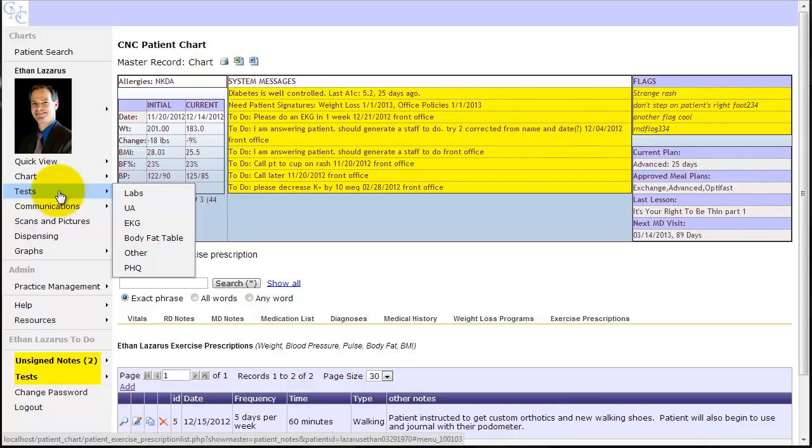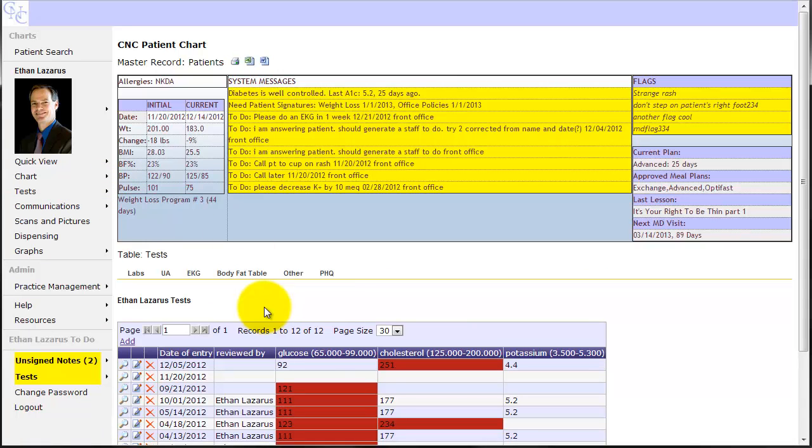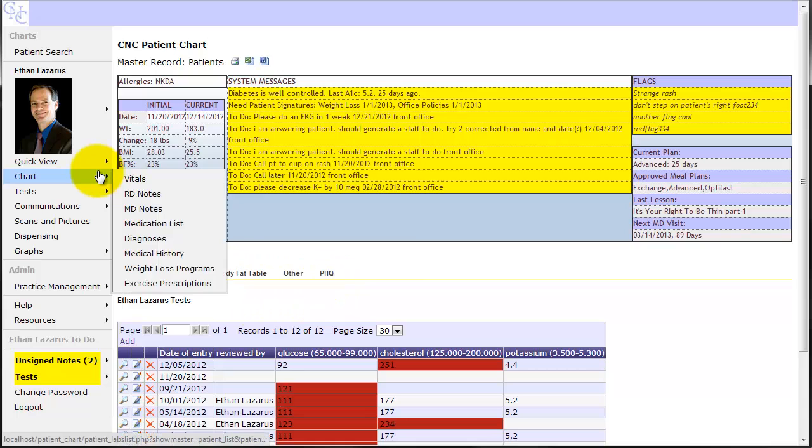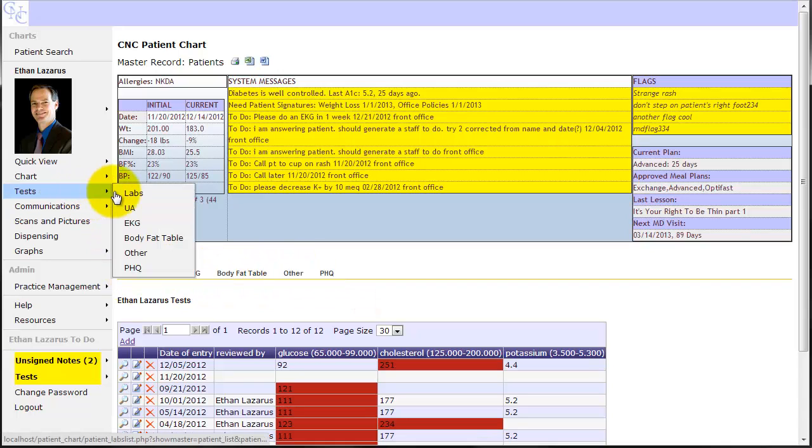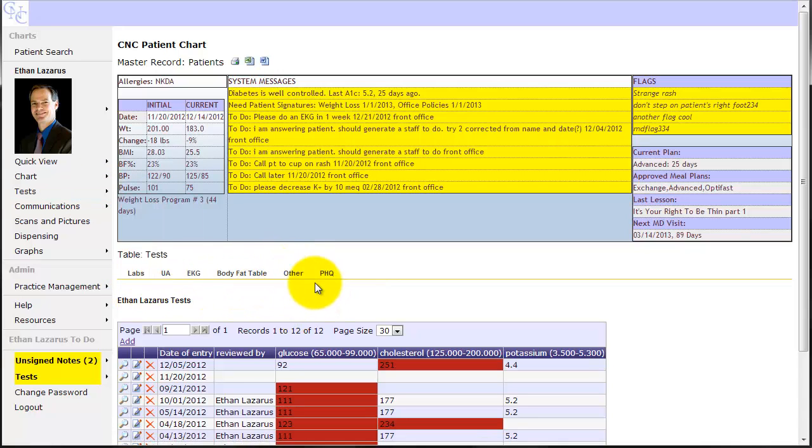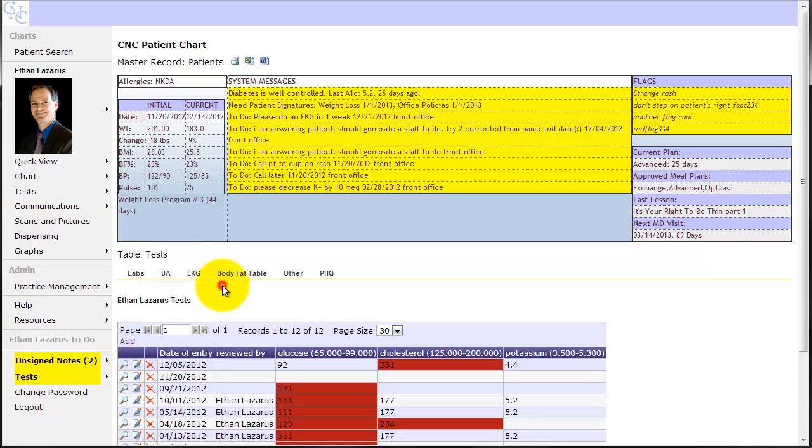Tests is going to include any tests we might do for a patient. So in tests, let's go ahead and click labs. You'll see similar to when you click chart and you got all these as a nice quick sub-menu, the tests area gives you all of these tabs here, just in a convenient access here.